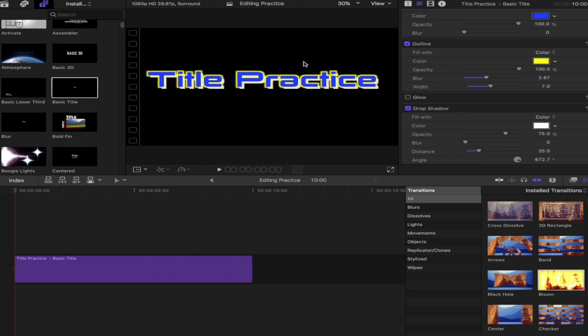So that's basic titles, outline, some drop shadow, and your face is where you're going to change the color.